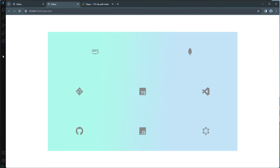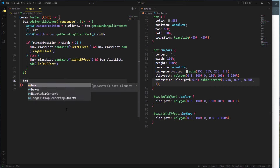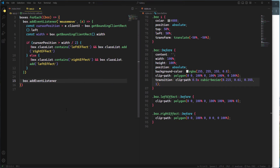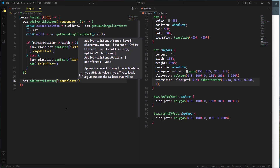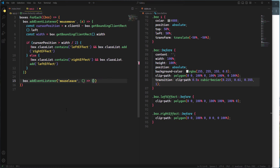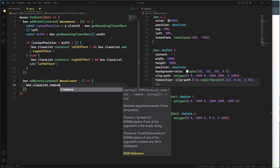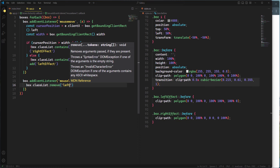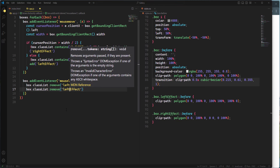To remove the background when the mouse leaves the box, I'll add a mouseleave event listener to each box. In the callback, I remove both 'leftEffect' and 'rightEffect' from the box's classList. Checking the browser, everything works perfectly.